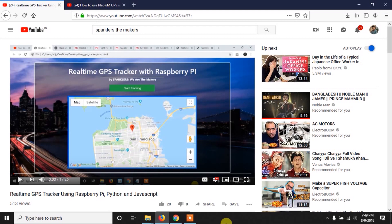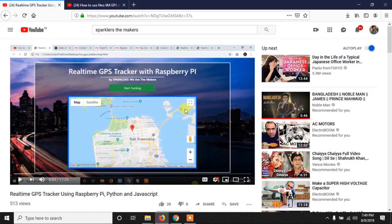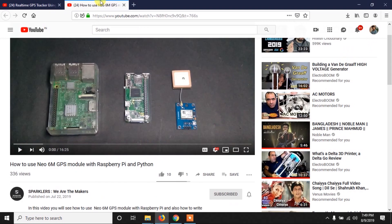Before you watch this video, make sure that you have watched my previous video where I have shown you how to make this GPS tracking web page from scratch. In this video we are going to just write the code to send the GPS data to this web page from our Raspberry Pi.